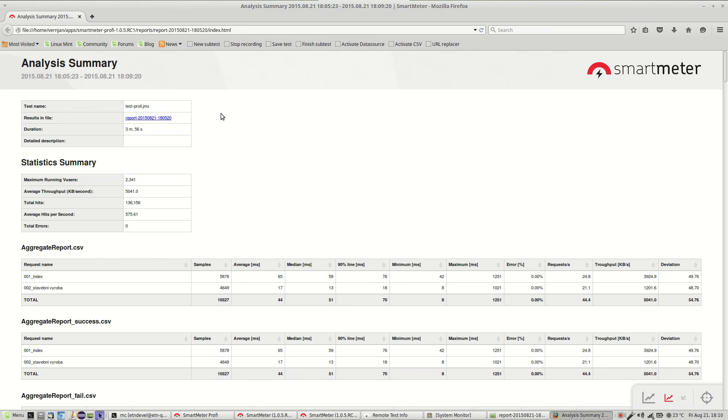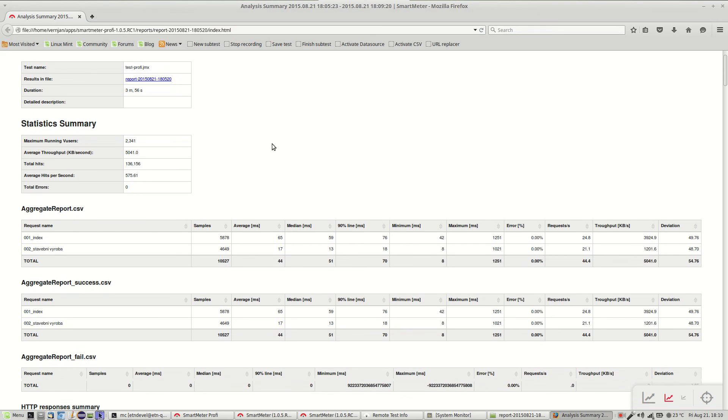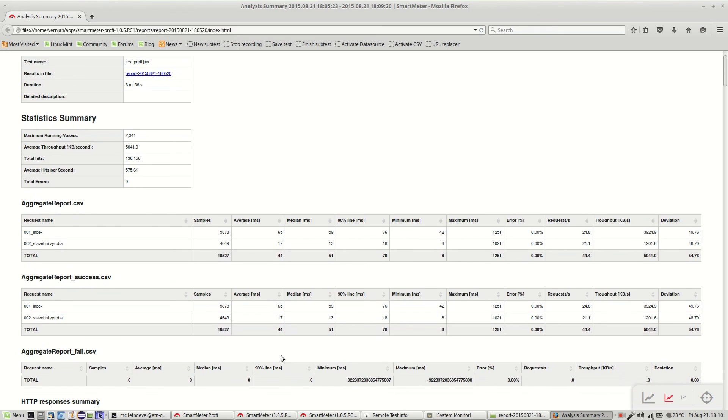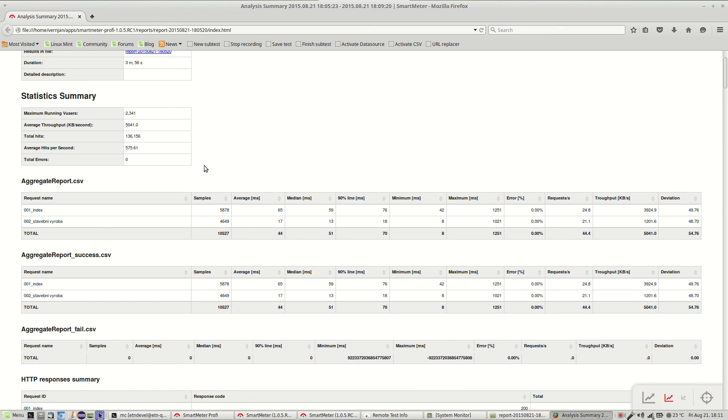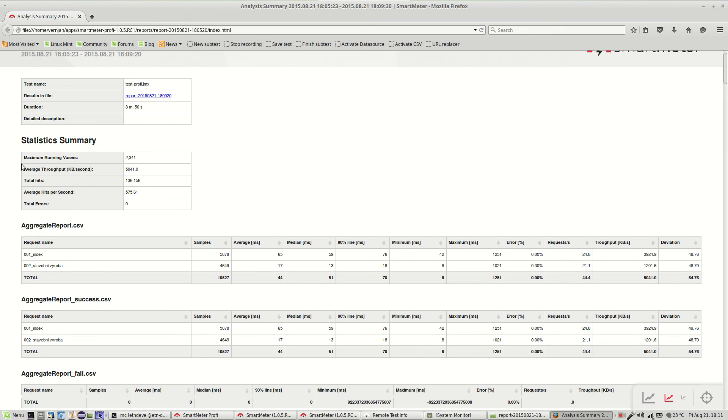It contains all the results of the test. And as you can see there was no error during the test. In the top of the report there is a statistics summary. We have simulated over 2000 users and average throughput was about 5 MB per second. And about 136,000 hits were made.